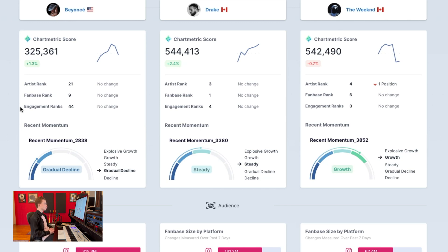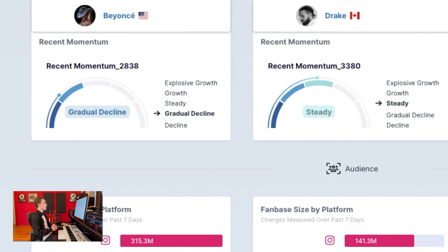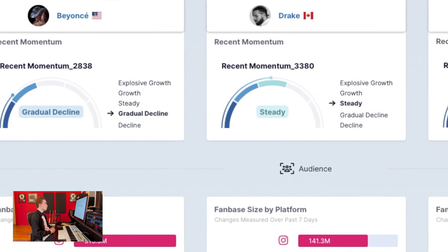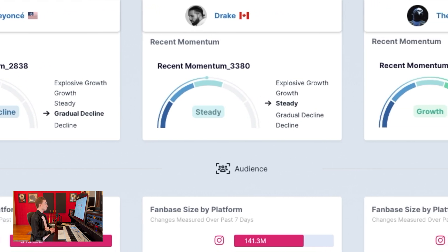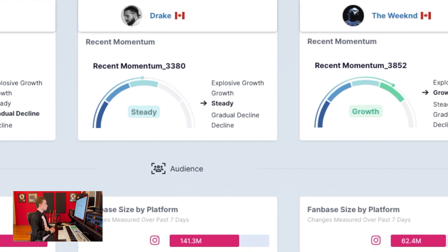Fan base rank, for example, is measuring follower and subscriber data across platforms. Their engagement rank is measuring engagement metrics such as Spotify monthly listeners, likes on TikTok and Instagram, all to give you a rough idea of how these artists are doing accumulatively across platforms. You also have the easy visual of seeing them alongside each other to compare. Then you have a graph showing their recent career momentum, whether they're experiencing a decline or growth in momentum across platforms.